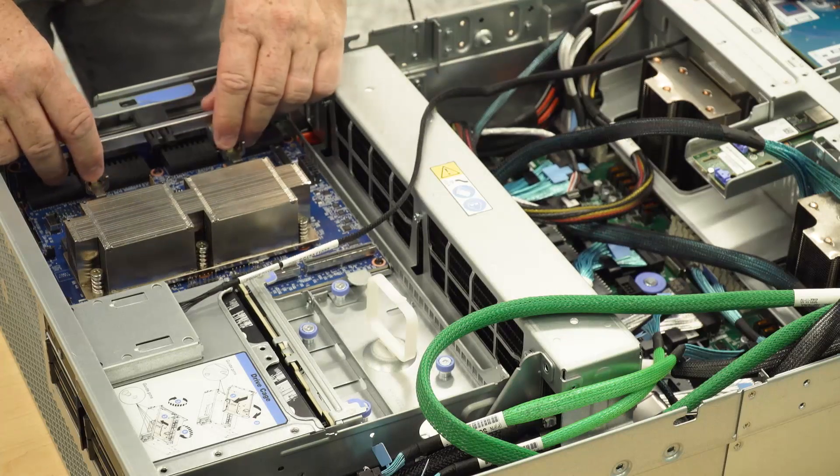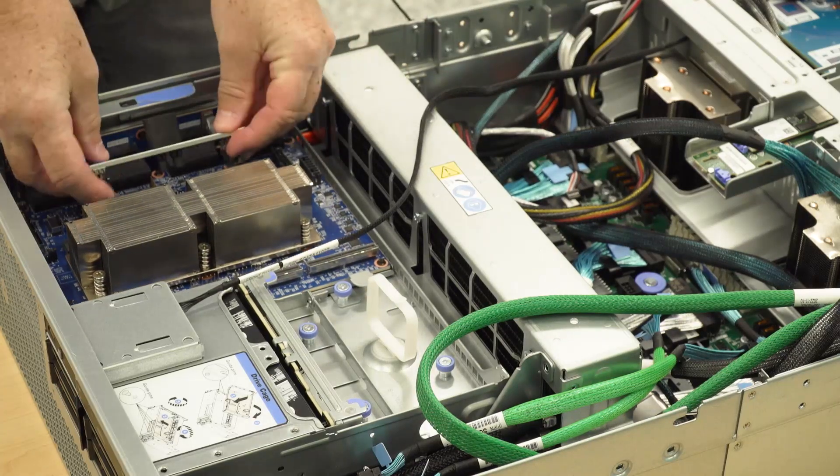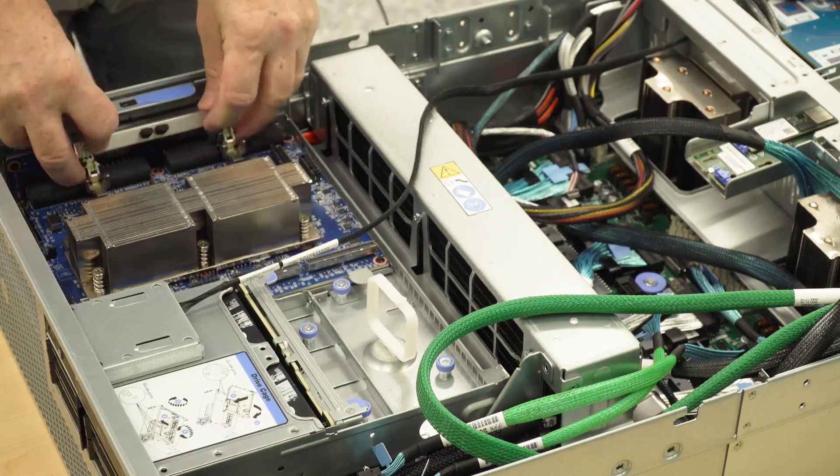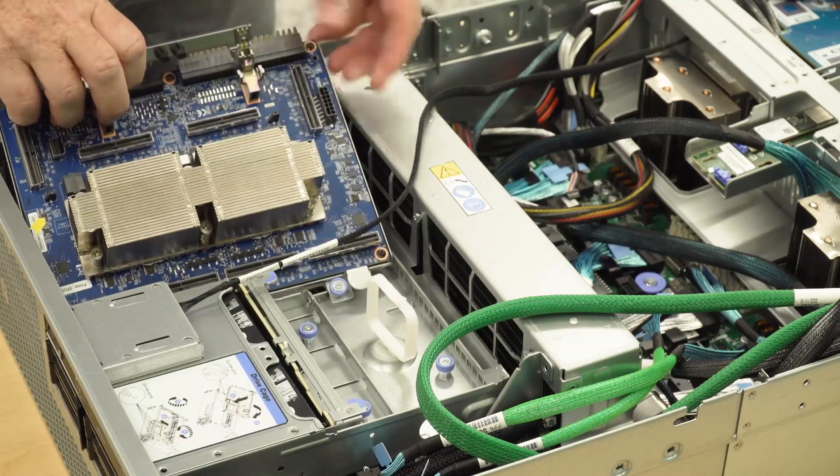Depending on the configuration, remove the CX7 assembly or the SXM PCIe switch card.